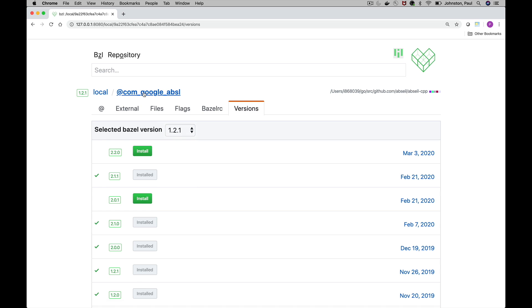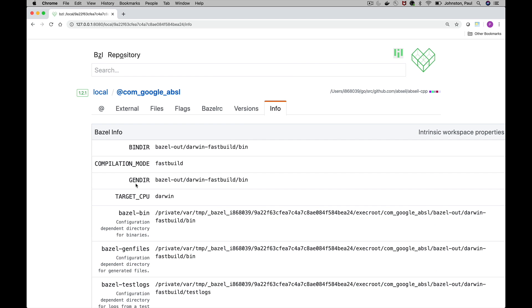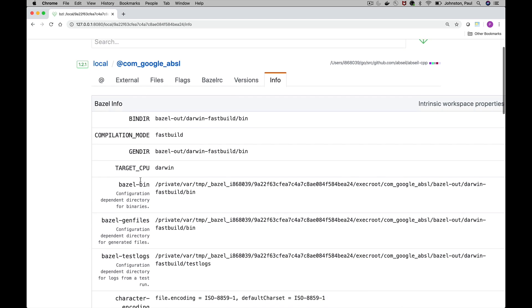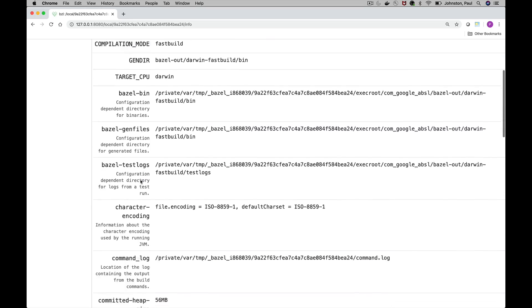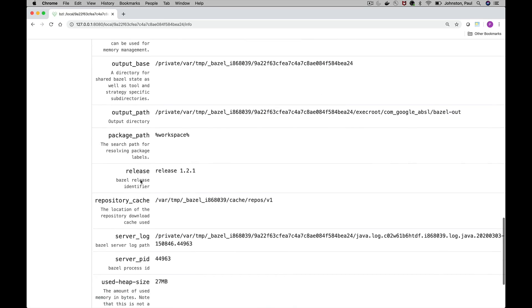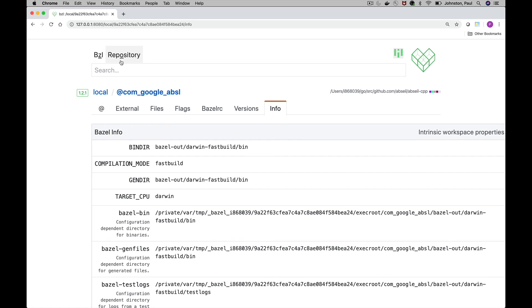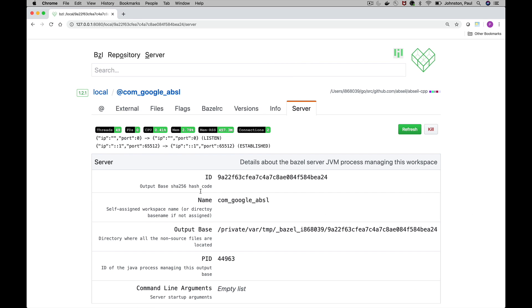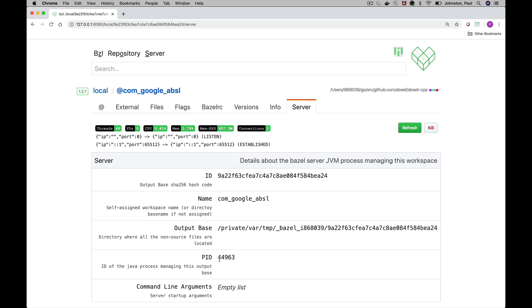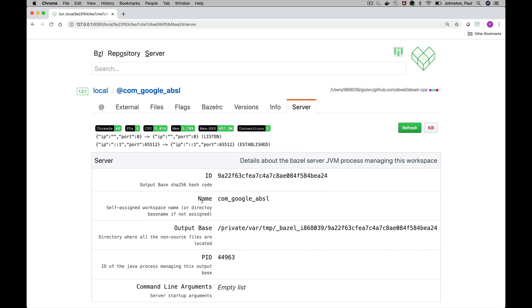In addition to Bazel info which is general metadata about the repository itself and information about the Bazel server and some of the metadata regarding the server, in addition to a few process metrics associated with the server. If necessary you can use this to force kill Bazel server if it's really stuck.